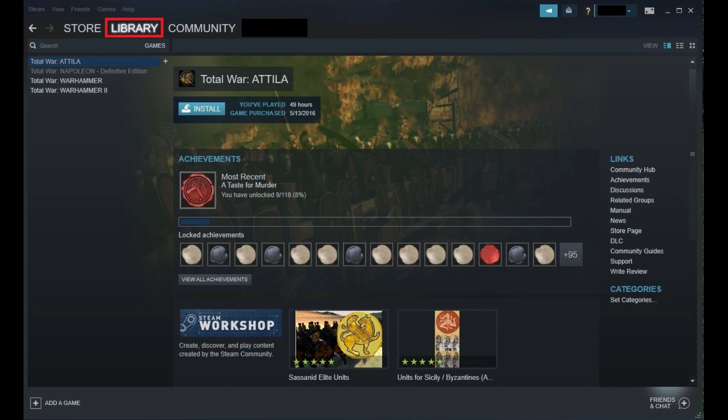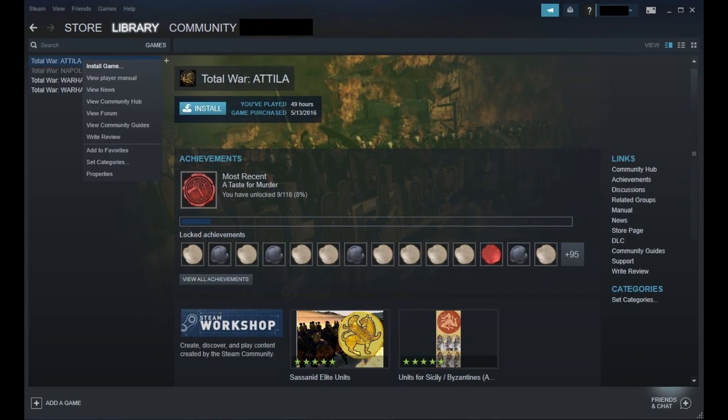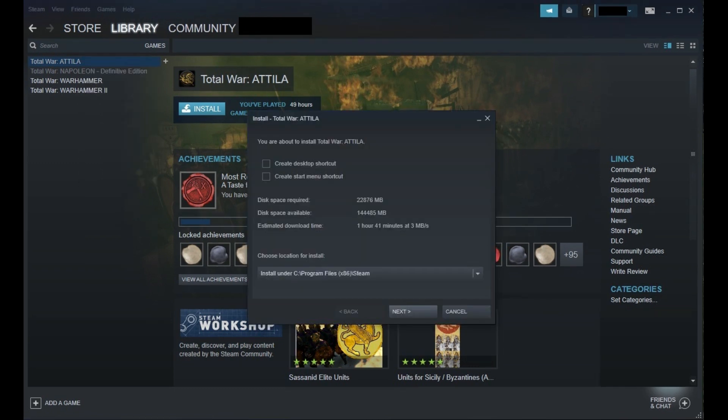Step 3: Right-click the game associated with your Steam account that you want to reinstall on your computer to display a context menu, and then click Install Game in the list of options. An install window associated with that game appears. In this example I'll reinstall Total War Attila.